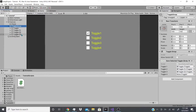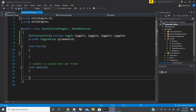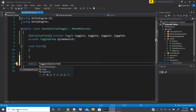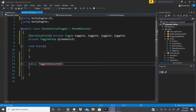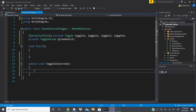Now we'll start coding. We don't need the Update function. We're going to create public methods because we want them accessible from other scripts or from On Click / On Value Changed events in the inspector. So we write 'public void Toggle1Selected()' — don't forget the 'void' keyword, which everything uses like void Update.